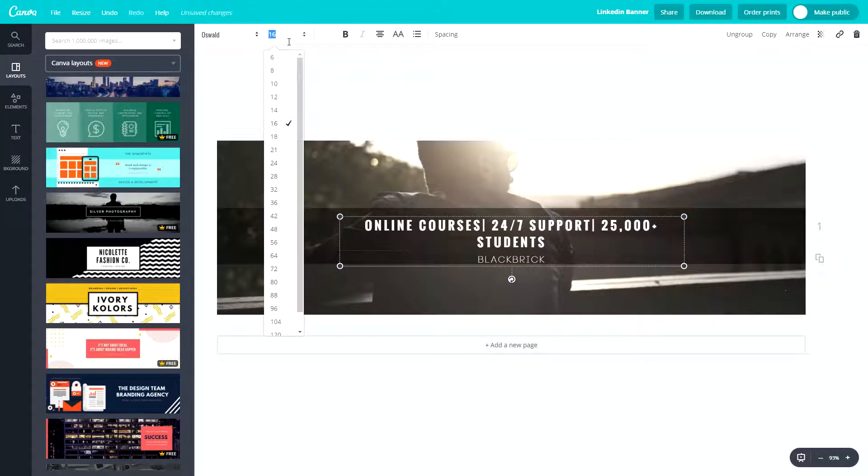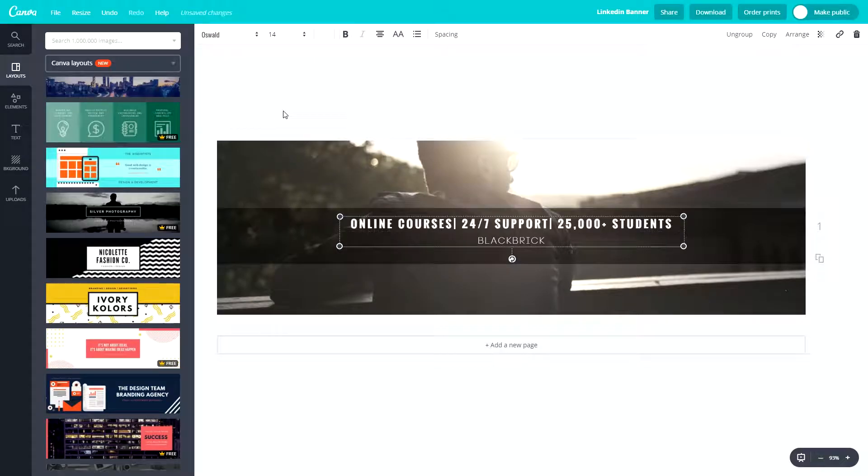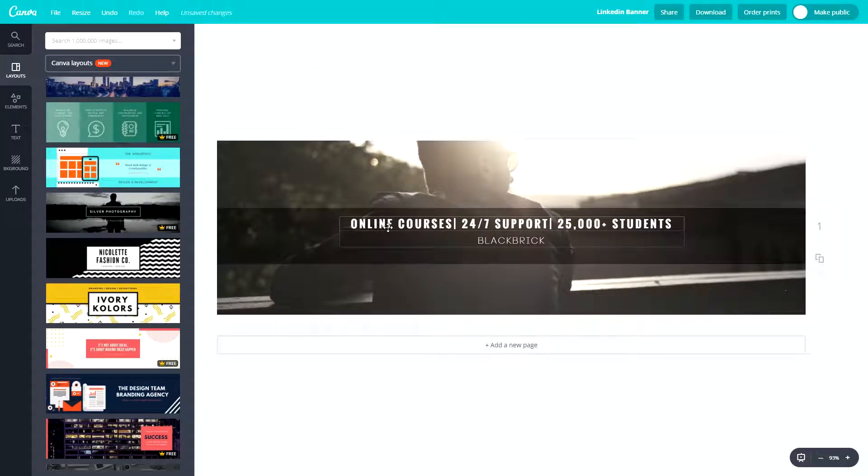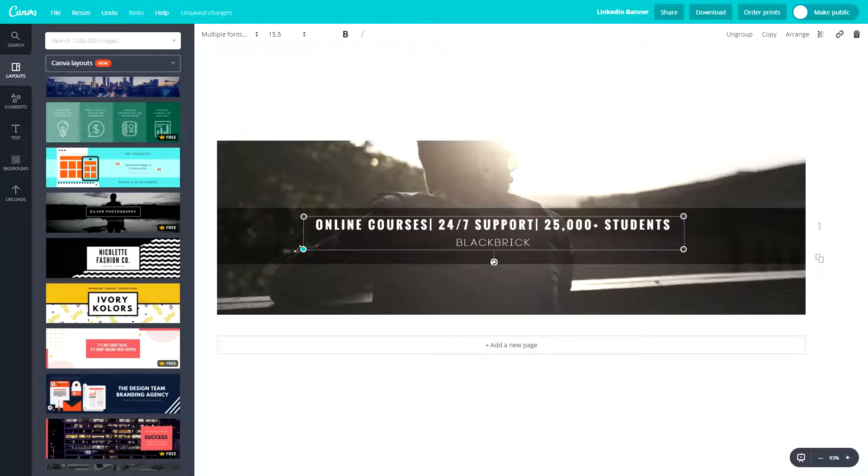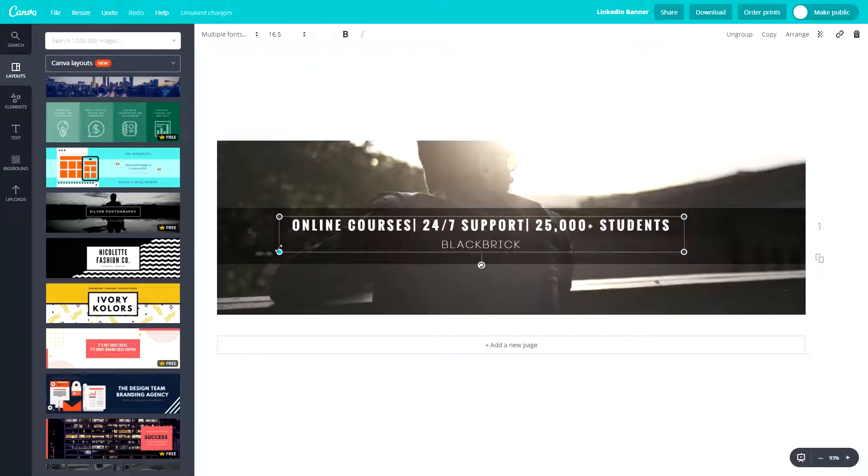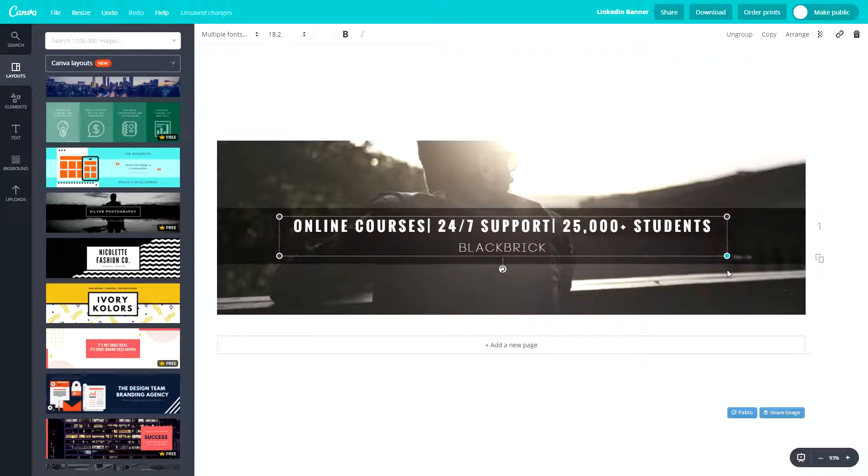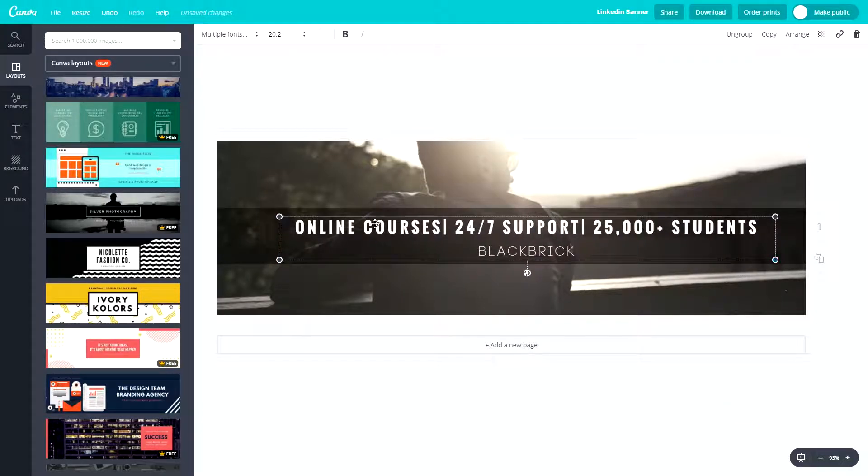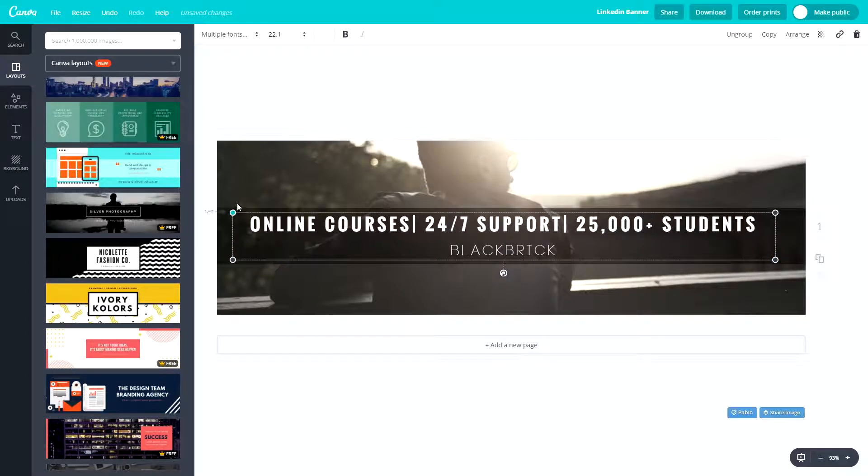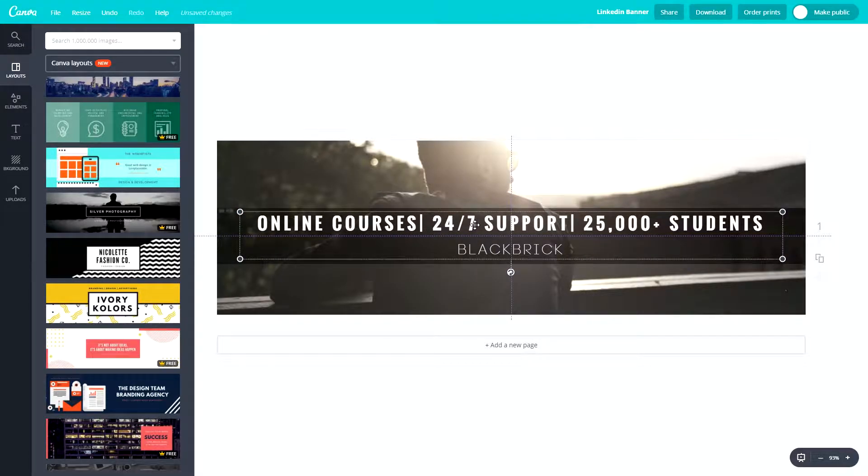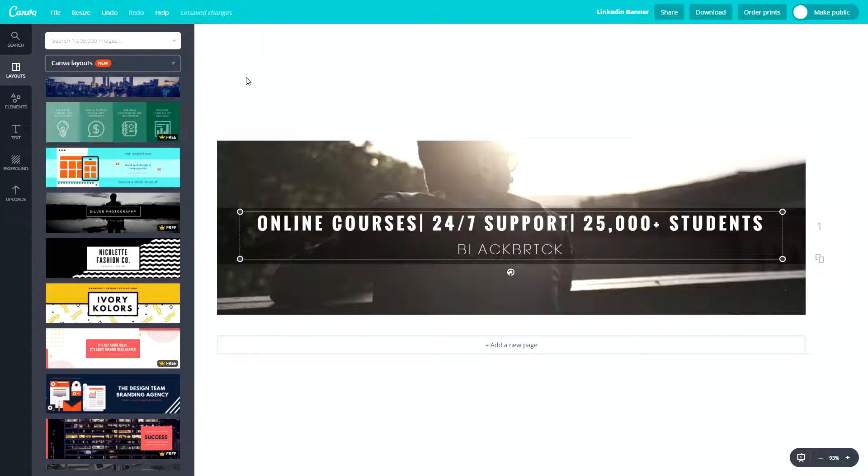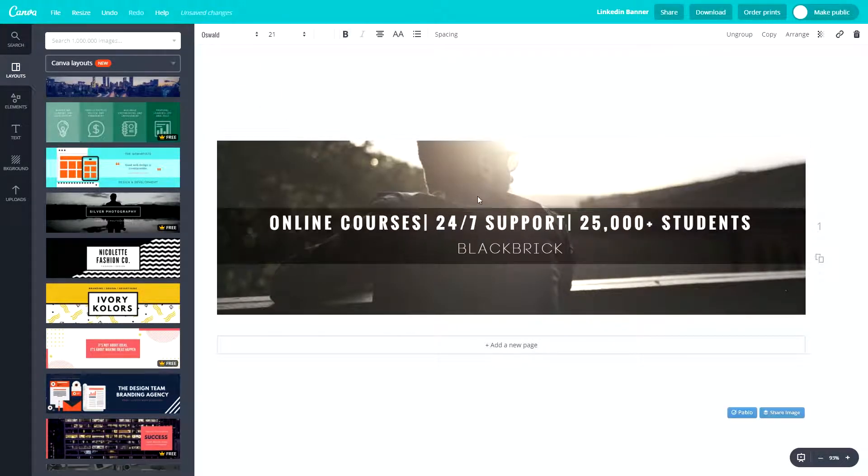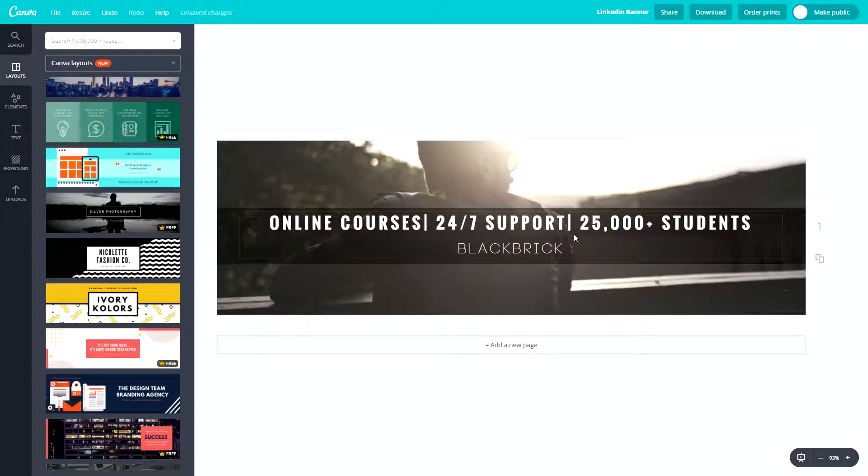So now we're going to have to make this text a little bit smaller so it all fits in one line. Let's do that right now. Let's say about 14. Yep, that fits. So it doesn't look too great like that. So let's make this box bigger so we can also make the fonts bigger. Let's have it almost to the edges there. That looks good. And make sure that's centered. Perfect. So that fits in very nicely.